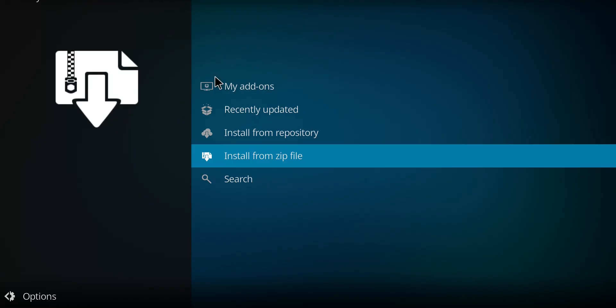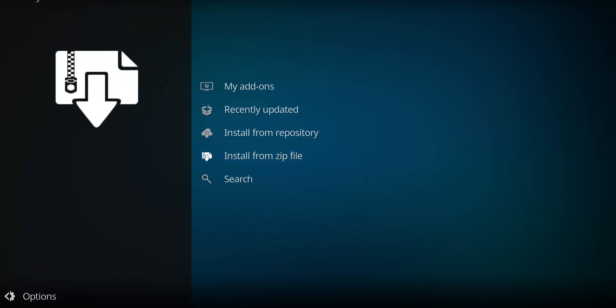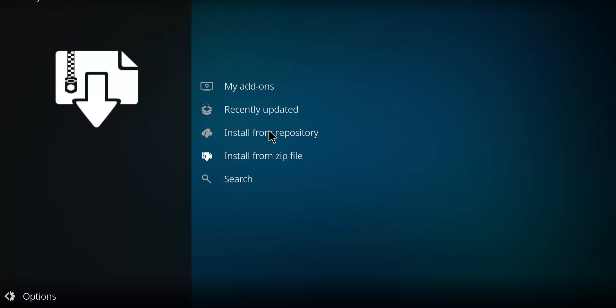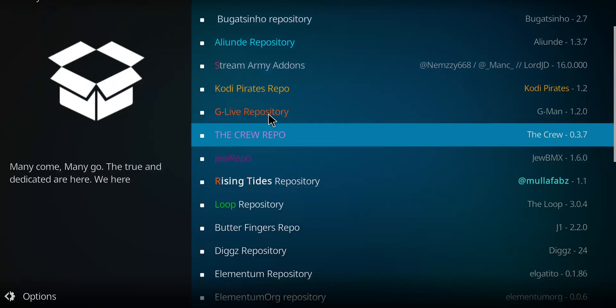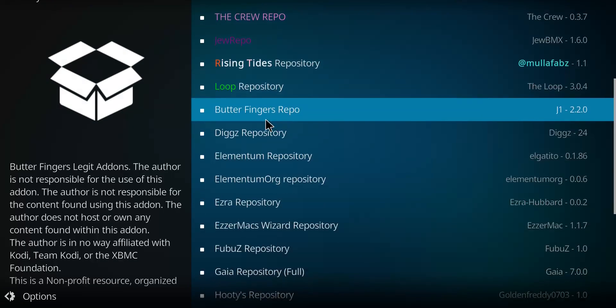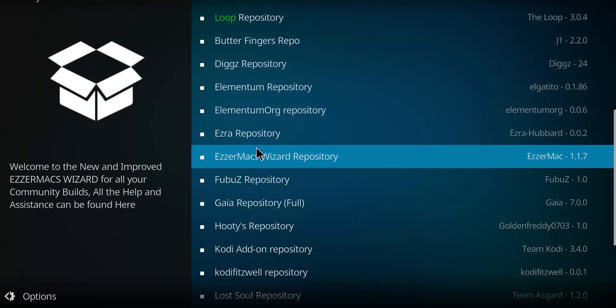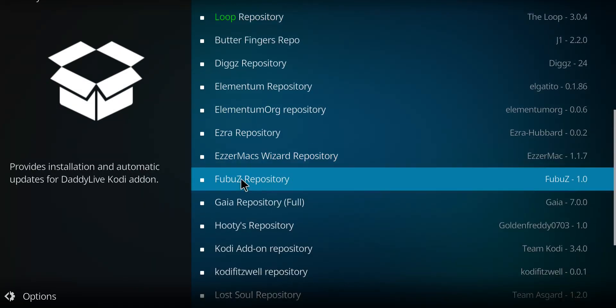Any minute now, and there it is. So when you see the Fuubuz repo, click on Install from Repository. This should be alphabetical, so scan down till you'll find the Fuubuz repo, click on it.